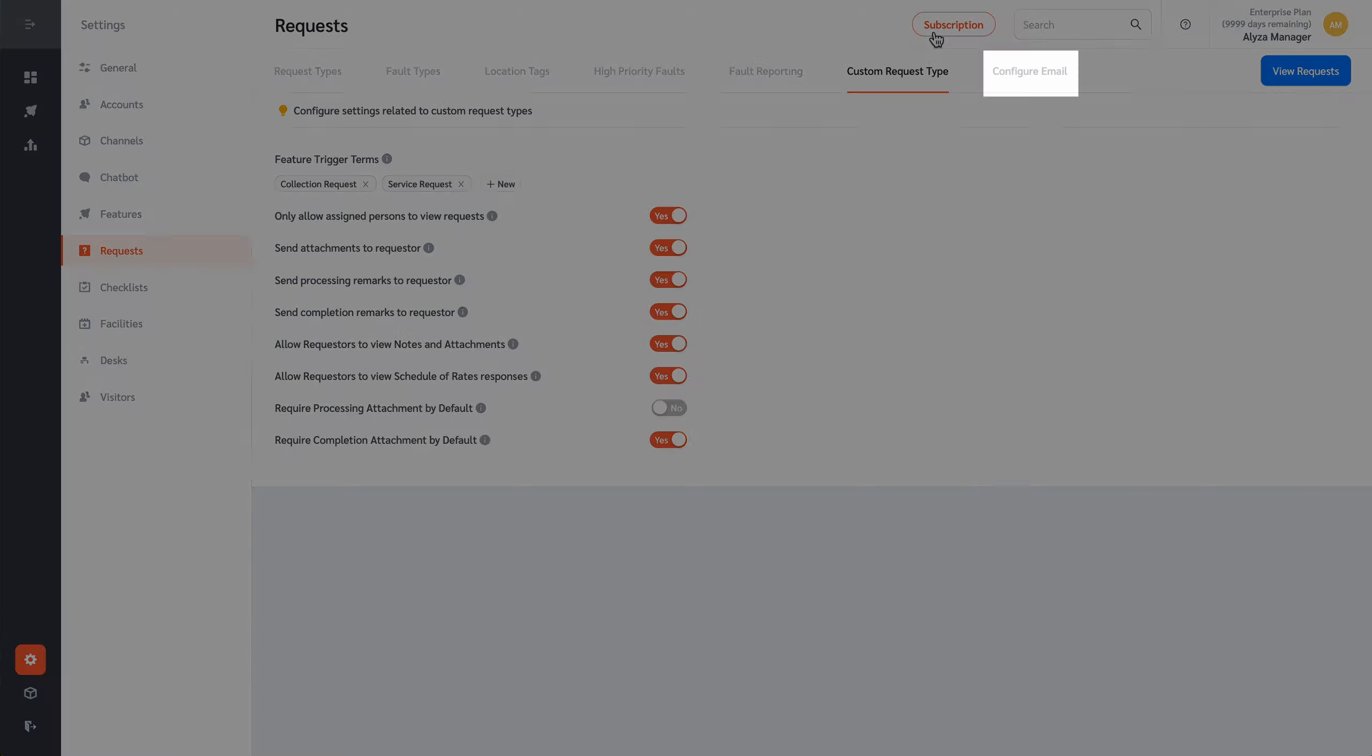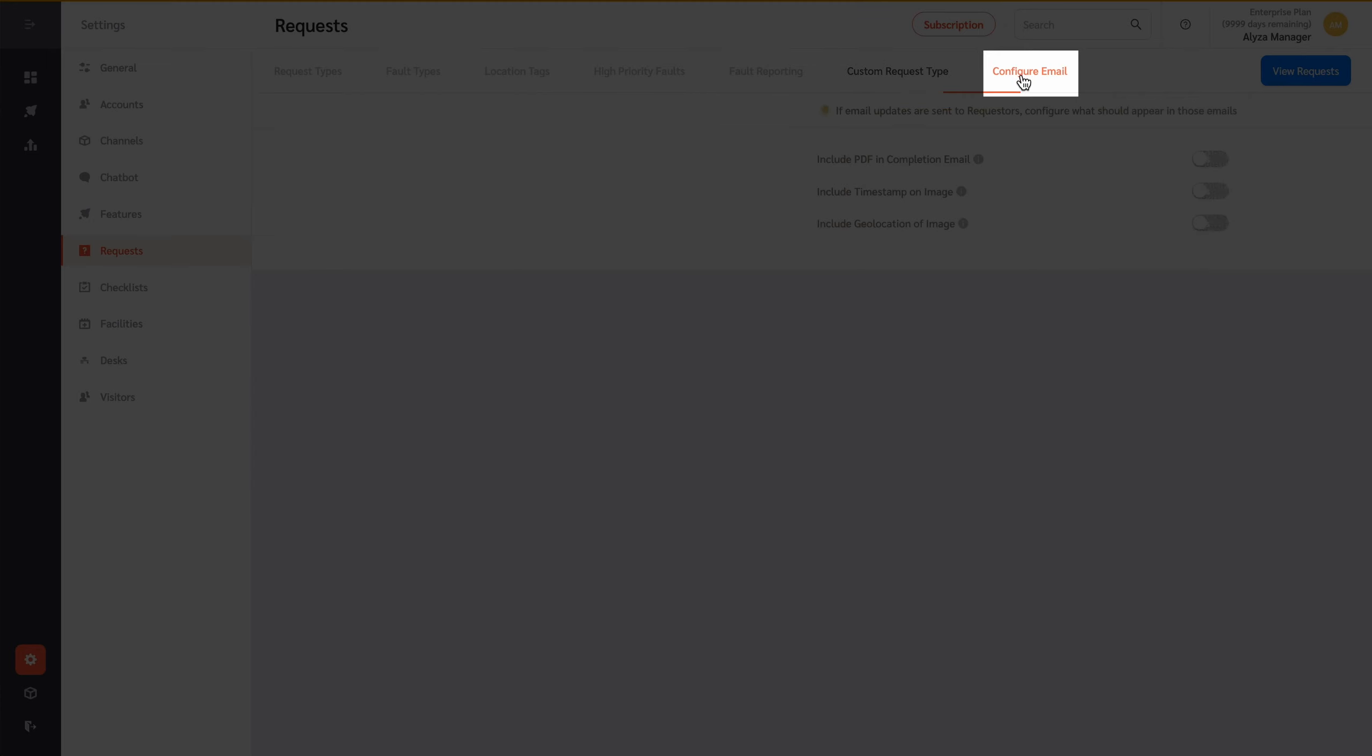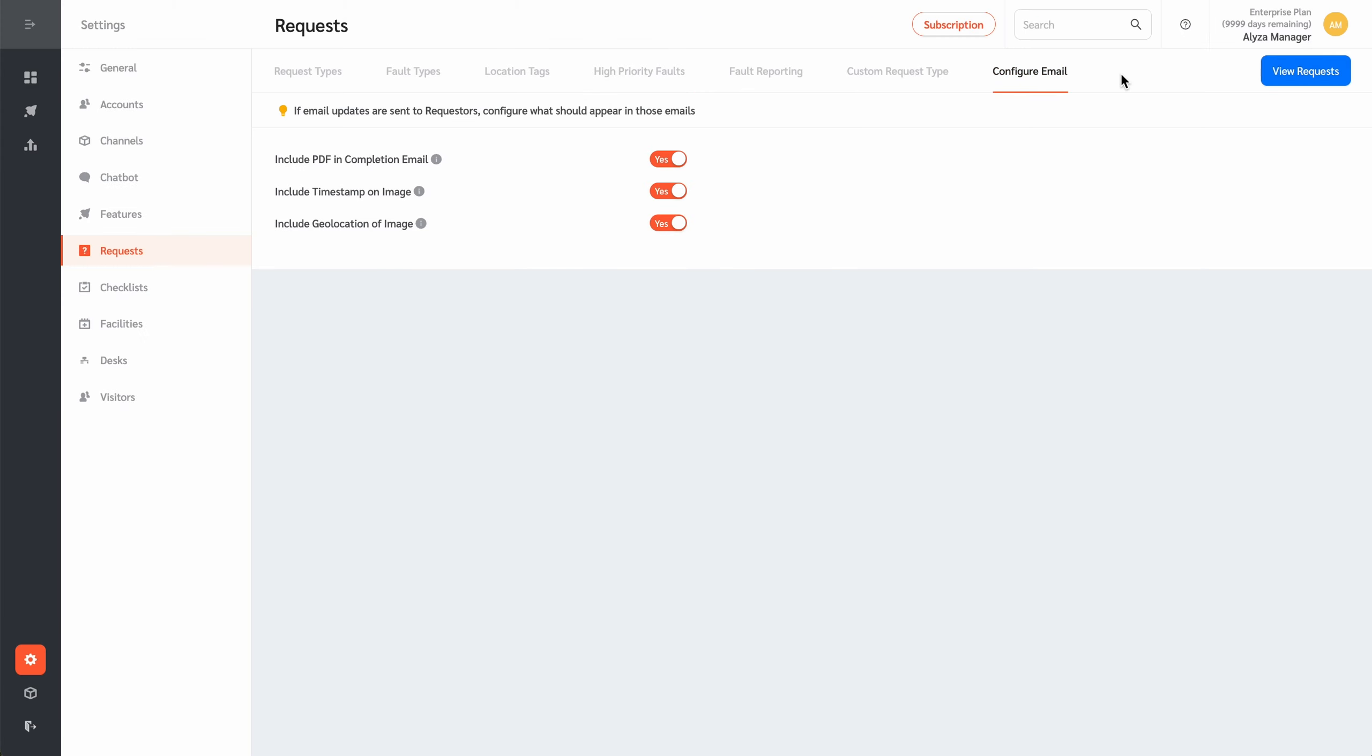The Configure Email tab allows requesters who make fault reports and service requests via email may wish to automatically receive a completion email attached with PDF report containing default images, processing attachments, and completion attachments when a responder closes the ticket. Images may also contain timestamp and geolocation.